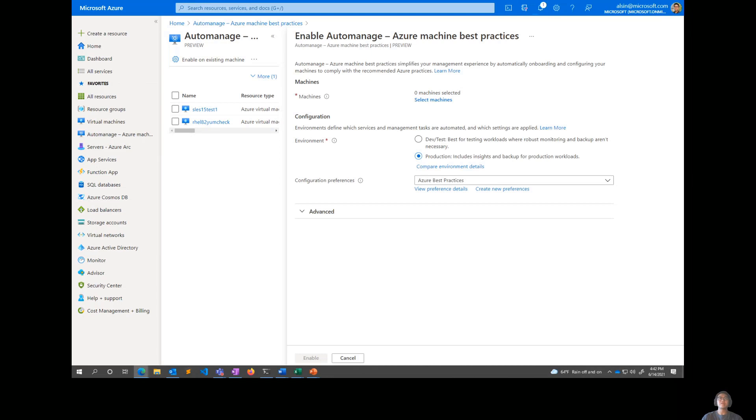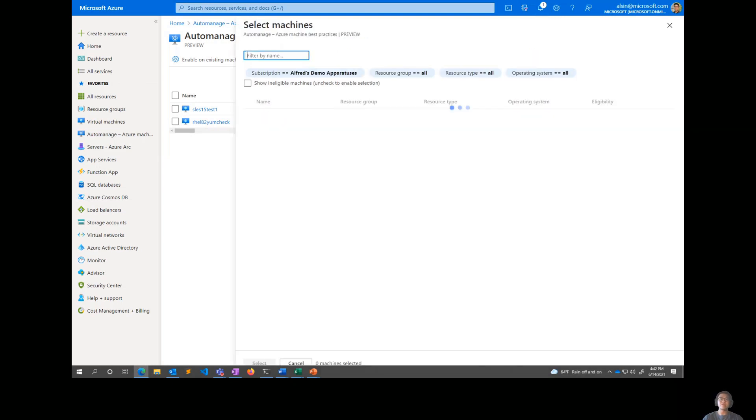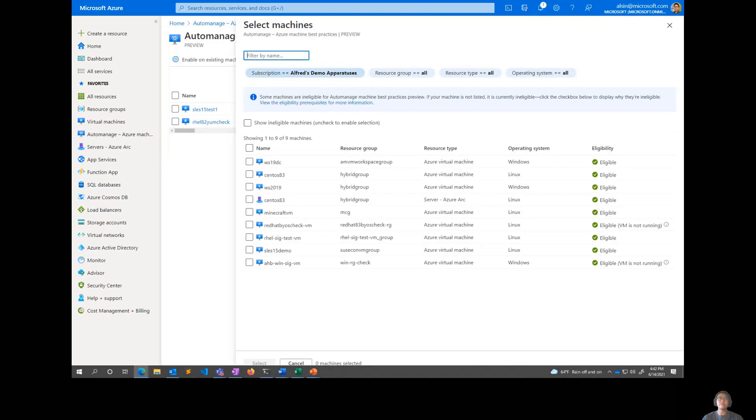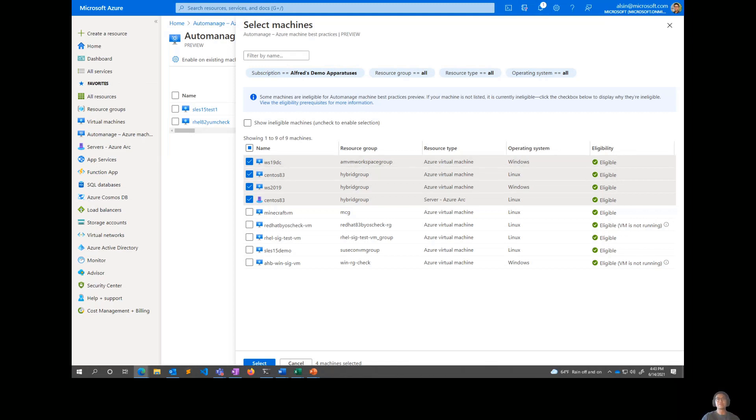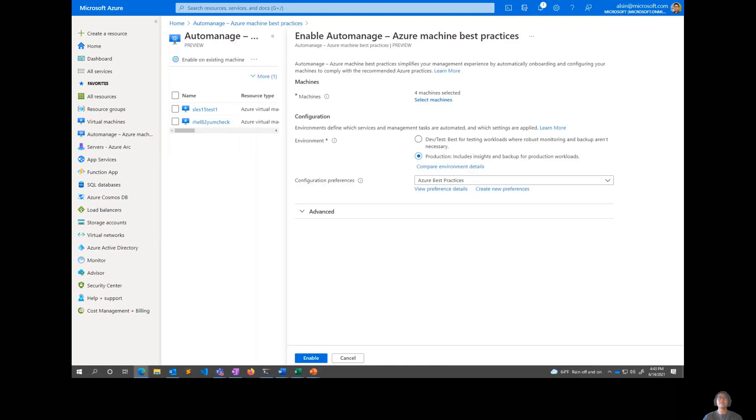So this is the enablement flow. So there's three pieces to this. There's the machines, there's the configuration, and then optionally there's an advanced section. So for machines, this is where the ARC piece comes along. So we go into here and then we can just search for a bunch of machines. All of mine show up and then I will just onboard the top four. There's a few Linux, there's Windows, there's Azure virtual machines, there's Azure ARC servers, whatever. This will all work in AutoManage.